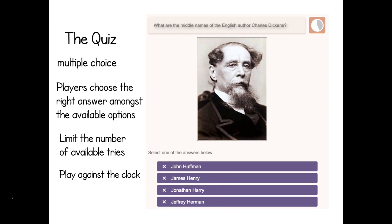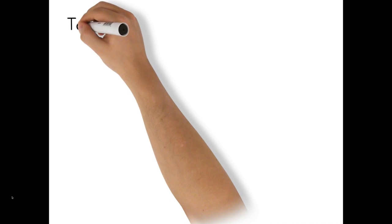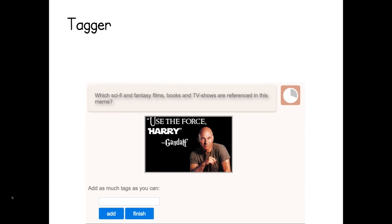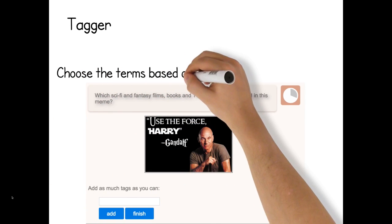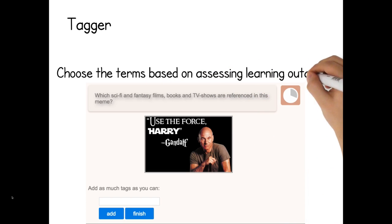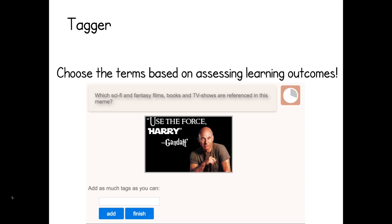The second type of sub-game is called the tagger. In this, players have a short amount of time to insert tag words about the image that you have loaded as part of the game. As game creator, you have the power to determine not just the image the players will be tagging, but also the keywords which you determine to be the most relevant and most correct in the context of your workshop or whatever learning environment you have set before the session.